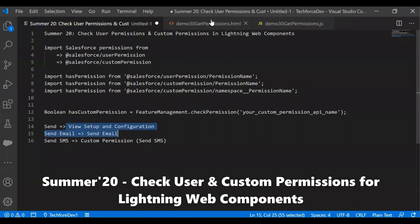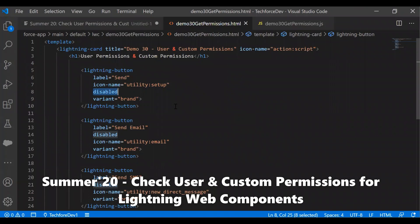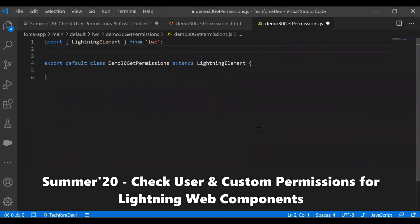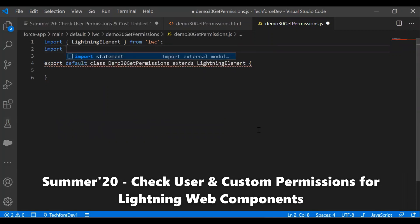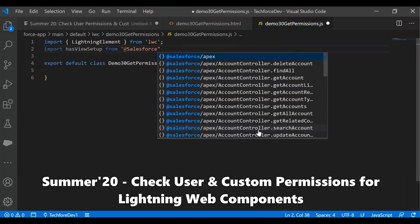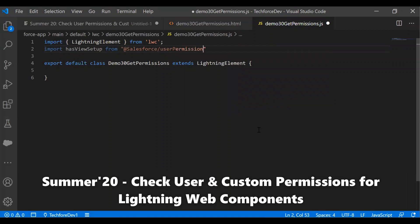Now let's build the logic in the Lightning Web Component. As mentioned, we need to import the user permissions and custom permissions from the Salesforce module. We import it and name it 'hasViewSetup' from the Salesforce user permission module. Then the API for View Setup and Configuration is 'ViewSetup'.